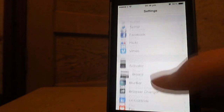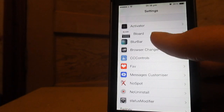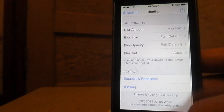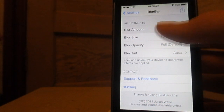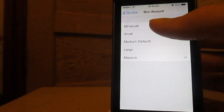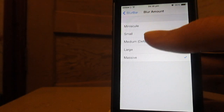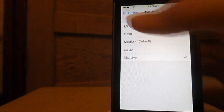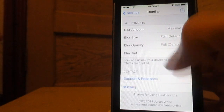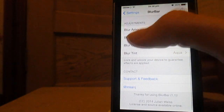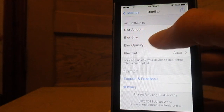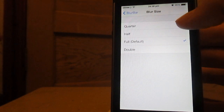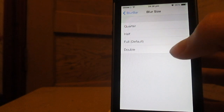So as I went back into the settings as you can see here for Blur Bar, it has amount, size, opacity and the tint for your bar. So you've got loads of different options there from small to massive, really big, and you can kind of see my concoction that I'm making in just a moment as well.